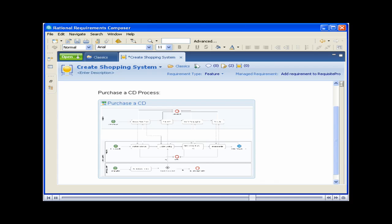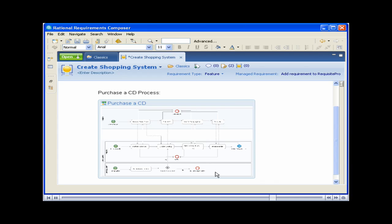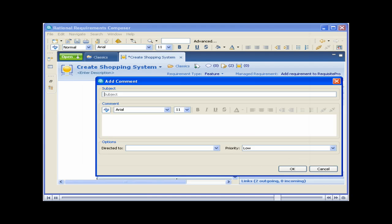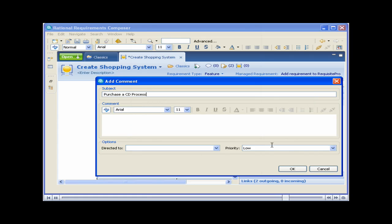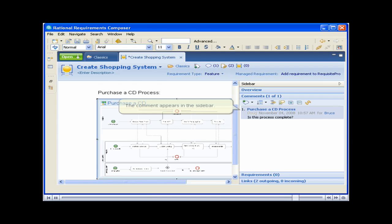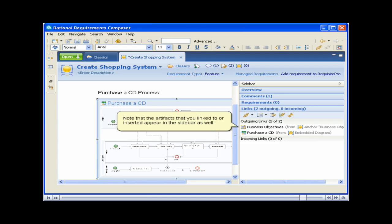Note that if you double-click on the artifact, you can optionally edit it. To add a comment to the artifact, right-click on it and click Add Comments from the pop-up menu. Add a subject, a comment, and a user to whom you want to direct the comment. Optionally change the priority. The comment appears in the sidebar. Note that the artifacts that you linked to or inserted appear in the sidebar as well.